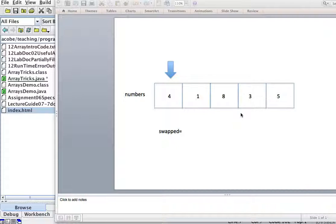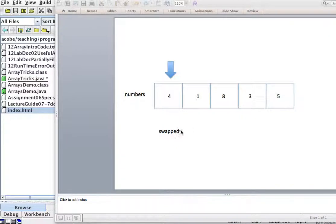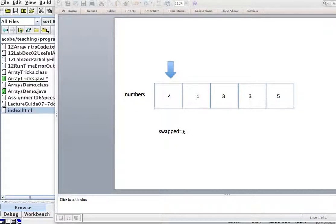What we're going to do is compare pairs of numbers and if they're not in order, we're going to swap them. Every time we swap a number, we'll set a swapped value equal to true.